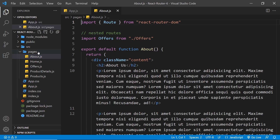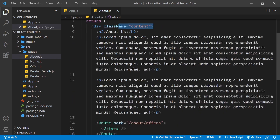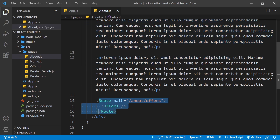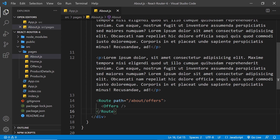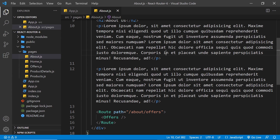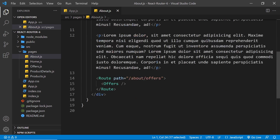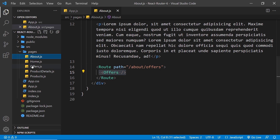The about component has a div with a class of content, an h2, some paragraph tags, and down here a nested route. To use a nested route inside the about component, we register it right here using a route component and specify the path including forward slash about plus whatever sub-route we want. If I go to forward slash about I see this component, but forward slash about slash offers triggers the nested route showing the offers component. We import the offers component and the route component from react-router-dom at the top.